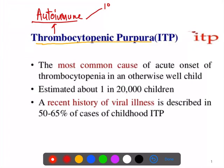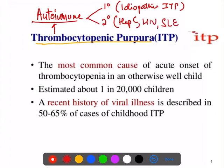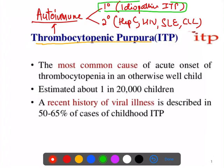Primary means when you cannot find any cause for the destruction of the platelets — for the thrombocytopenia — you call it idiopathic thrombocytopenic purpura (ITP). When you find some cause, for example hepatitis C infection, HIV infection, SLE, lymphoma, or CLL, you call it secondary thrombocytopenic purpura.